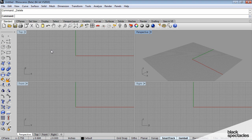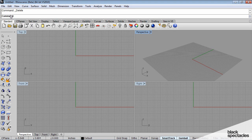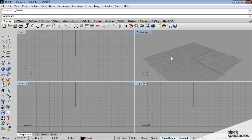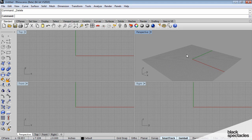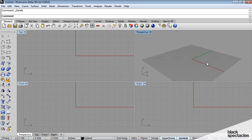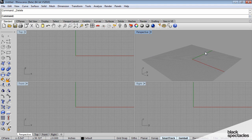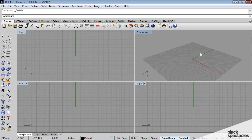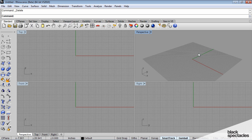Up here at the top of the screen you'll notice we have something that says 'command'. One of the things that makes Rhino a little different than some other programs such as SketchUp or 3D Max is that there is this command line interface, which is kind of an artifact from older drafting applications.